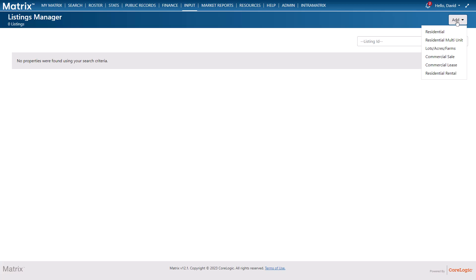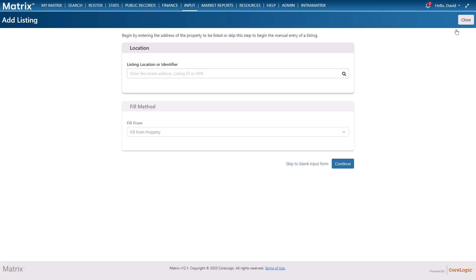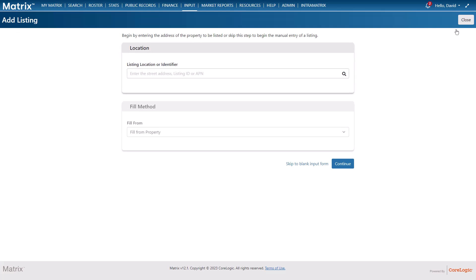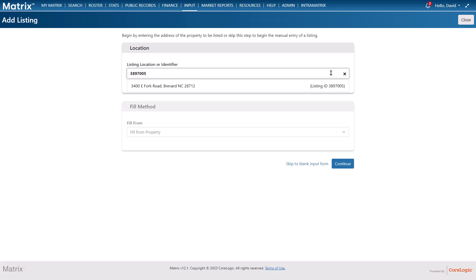So for this example I'm going to choose to add a new residential property and from here you'll notice that I'm able to begin my listing by either partially filling from an existing property or by starting it from scratch. But again for this example we'll start by using an existing property which we can identify with either the property's address, the listing number, or the APN.